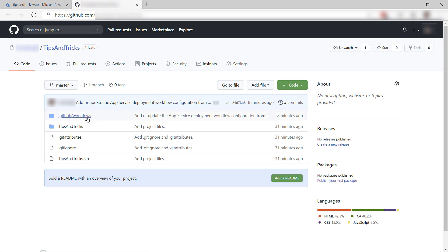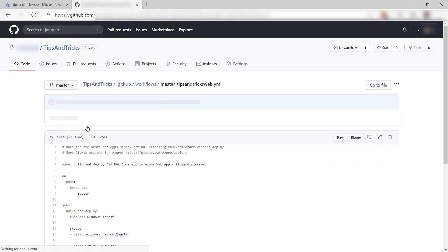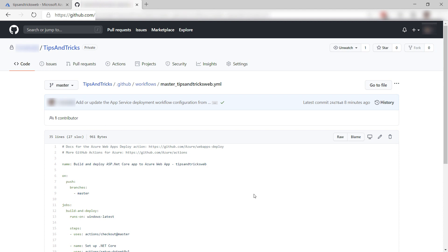This is the code and this thing here is the workflow file of the GitHub Action which the Deployment Center created for me.